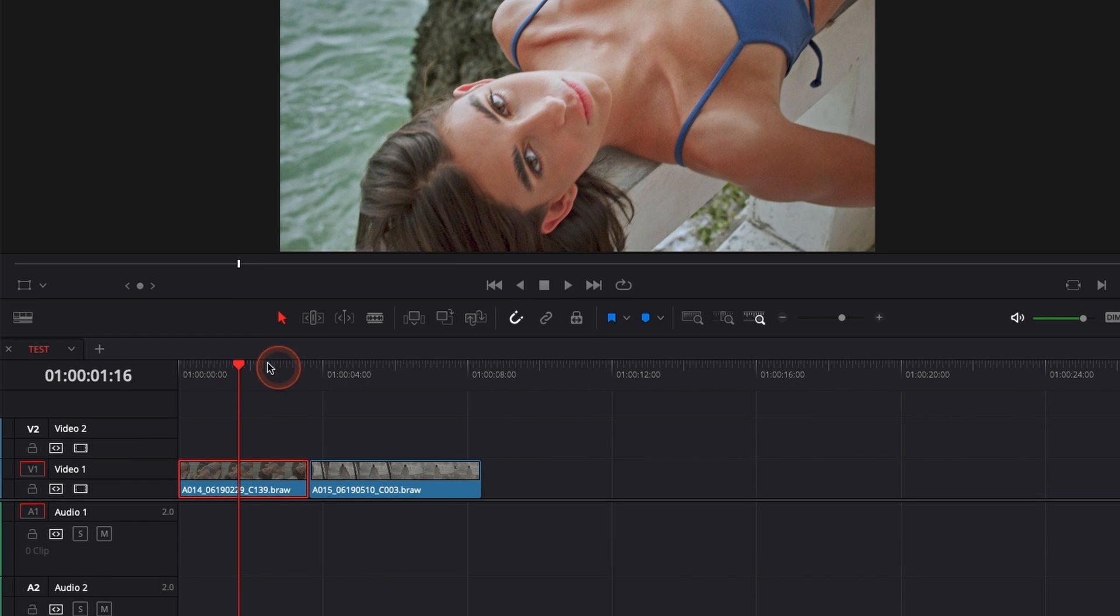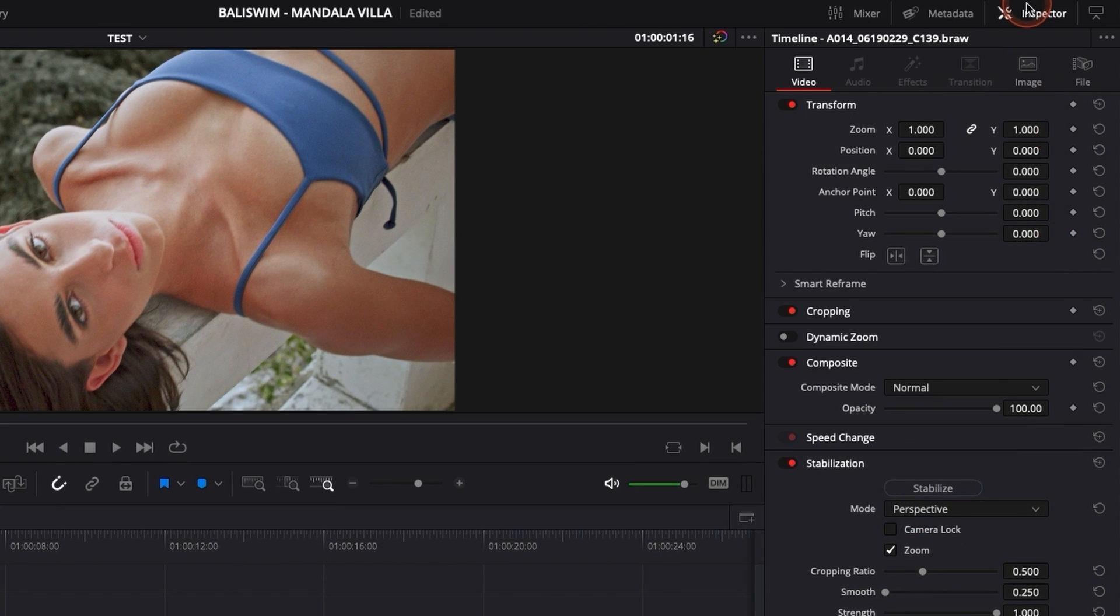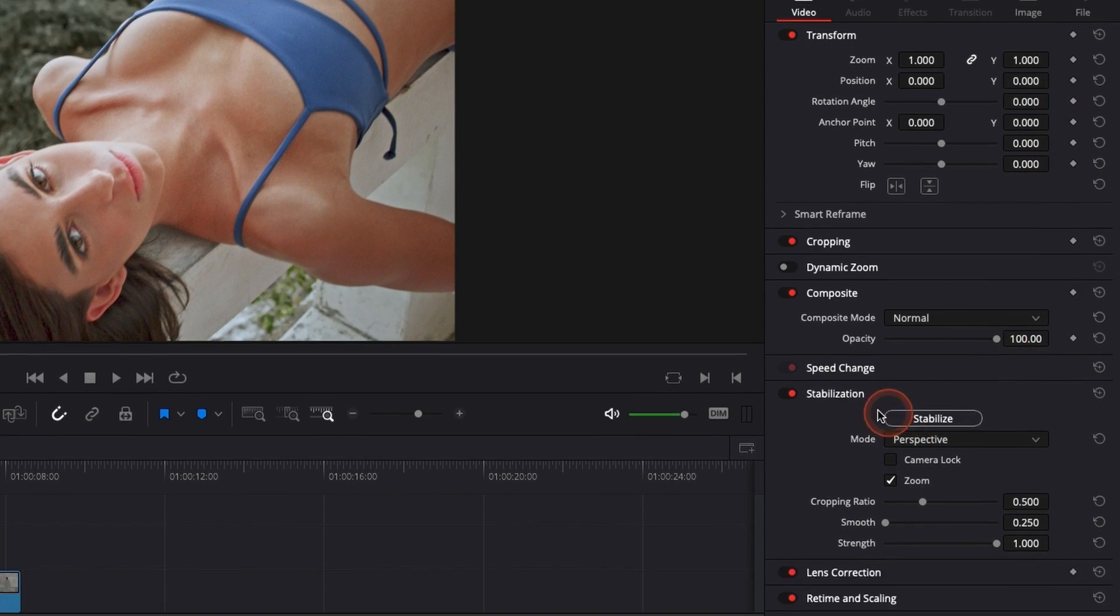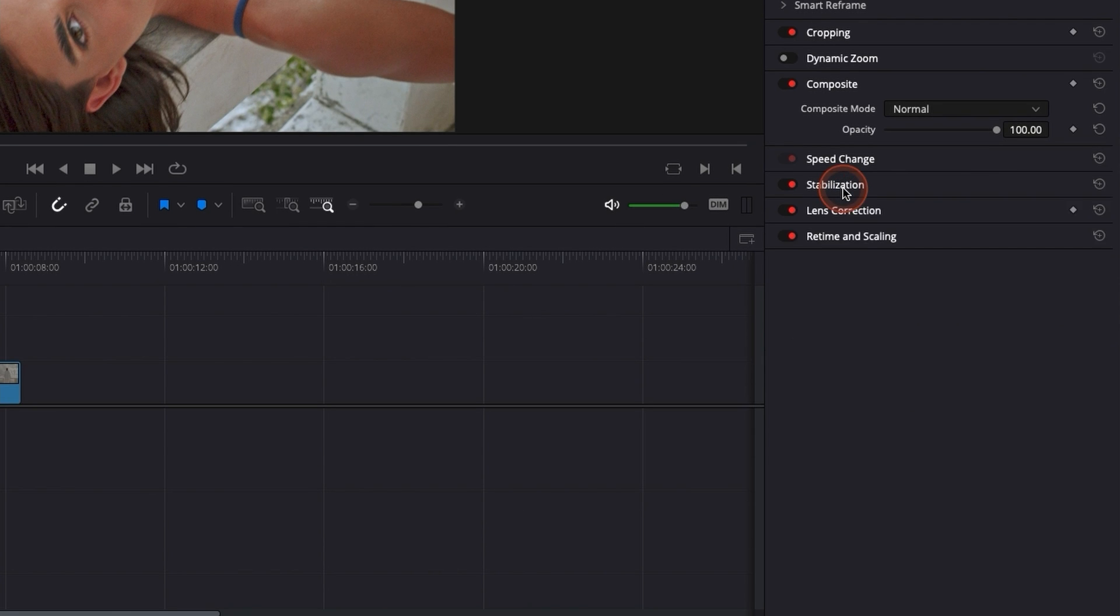So to do that we're just basically going to select the footage, the clip that we would like to stabilize, go over to Inspector and here, Stabilization.